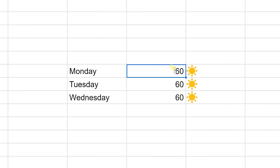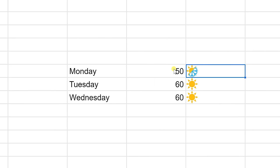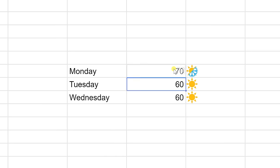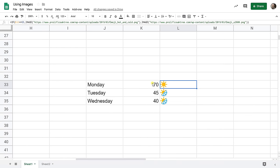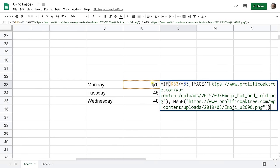So if it's 50 degrees on Monday it's cold you get that icon. But if it was 60 degrees or let's say at 70 you get the warmer icon.